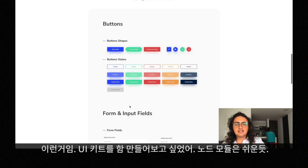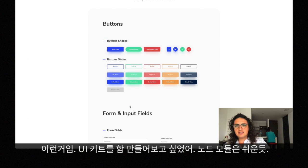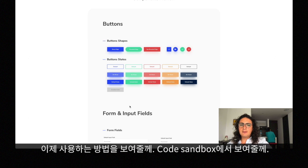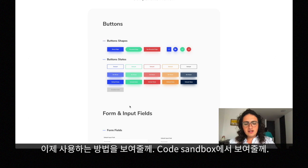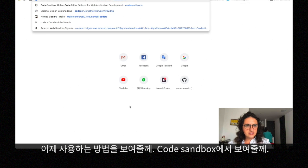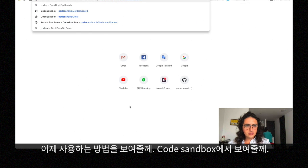It has modals and it is very, very simple. I just wanted to see if I could make a UI kit as a node module because I think it's way more easier if you make it as a node module.